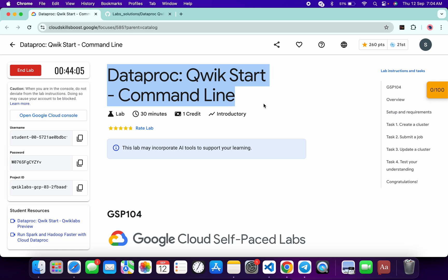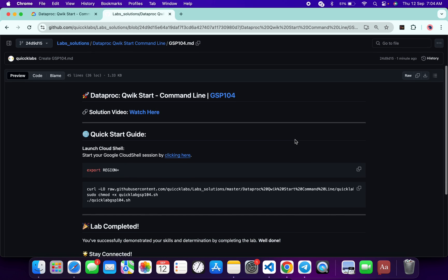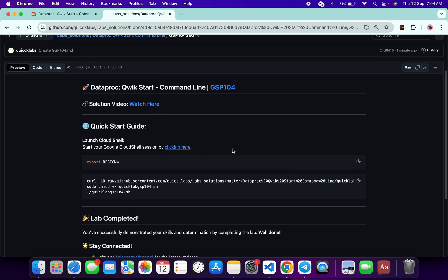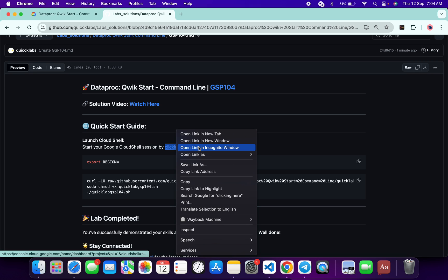In the description box of this video I will share one GitHub link — just click on that link and you will be able to access this file. Then scroll down from here.